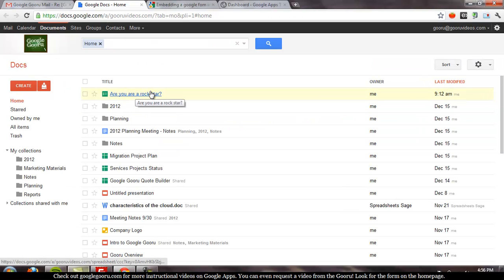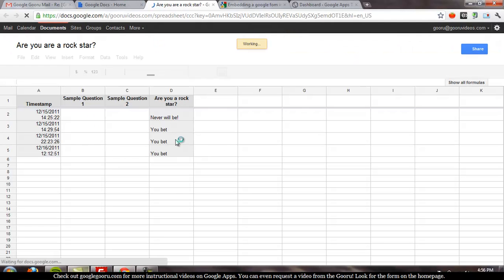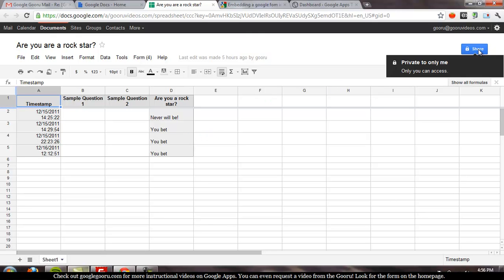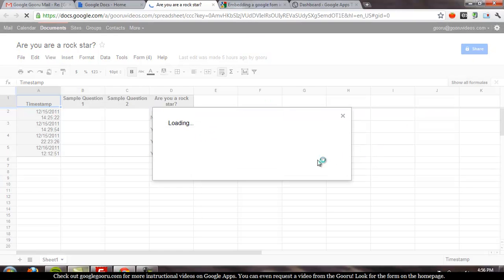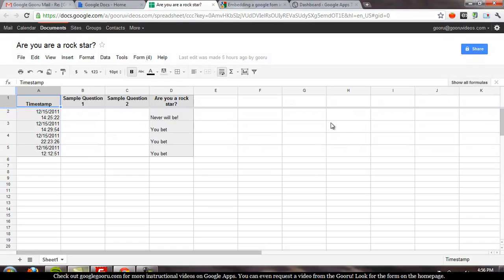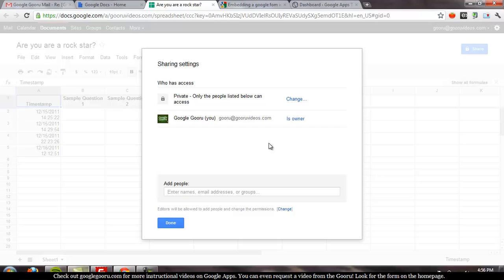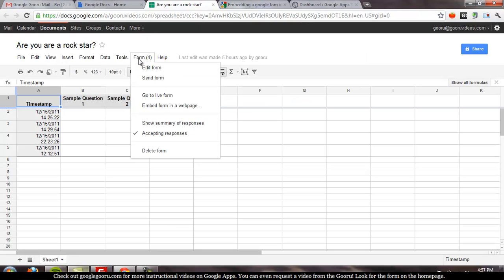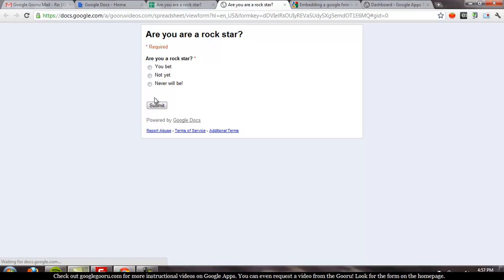Here we've got our form, are you a rock star? Click on that and we're going to be taken to the spreadsheet view of the form. Now, this form is actually private to me right now, and that means the spreadsheet is private. But if I want to go view the live form, that's a different story.